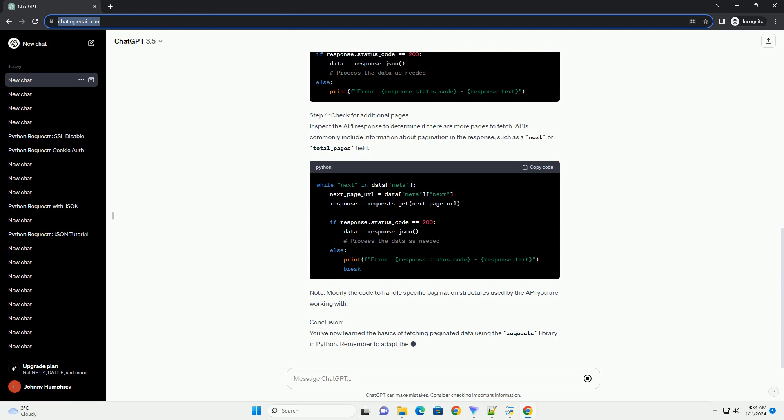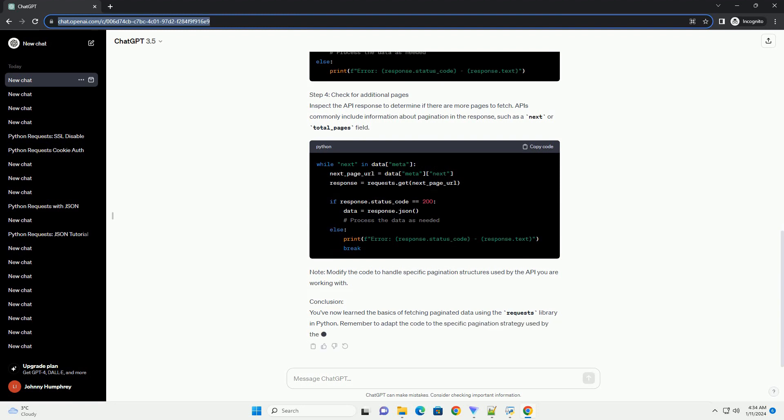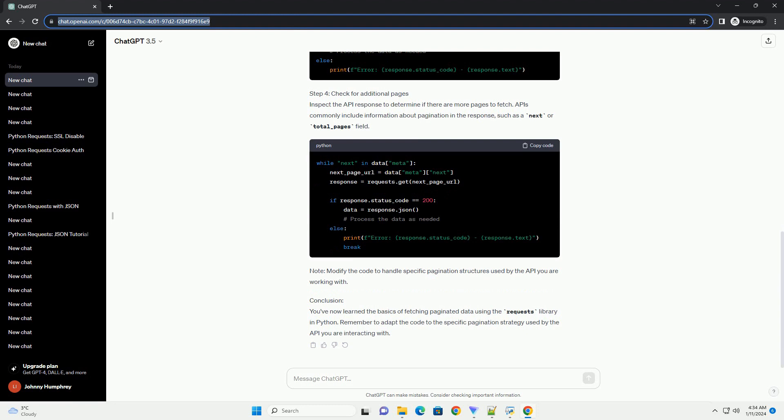Step 4: Check for additional pages. Inspect the API response to determine if there are more pages to fetch. APIs commonly include information about pagination in the response, such as a next or total_pages field.